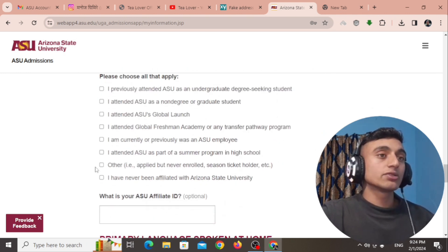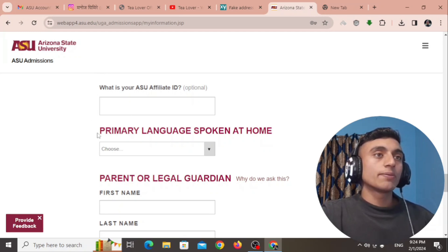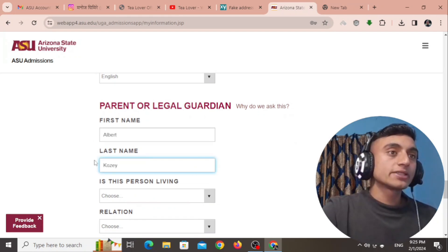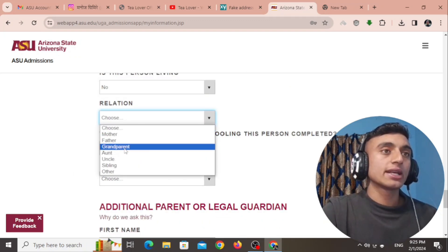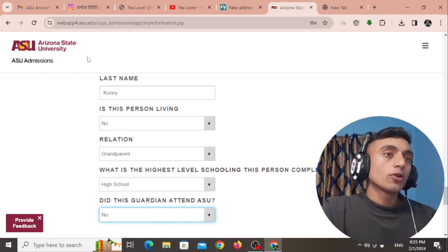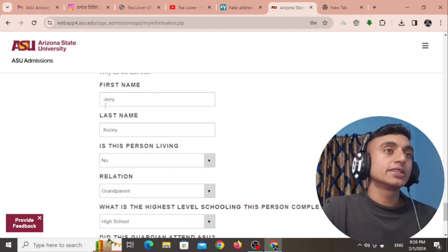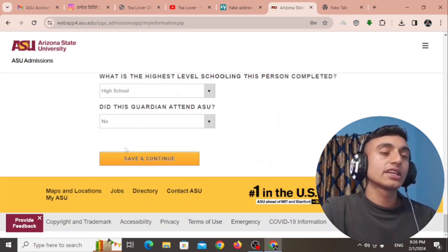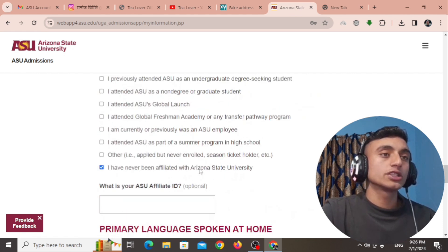Scroll down to the subliminary information section and select 'No' for the relevant questions. At the end of the page, select 'I have never been affiliated with Arizona State University.' Scroll down, select English as the primary language, then provide random parent or guardian names. Make sure the last name matches. Set 'Is this person living?' to 'No,' relation as grandparents, and highest degree as high school. Add a second guardian with the same information.